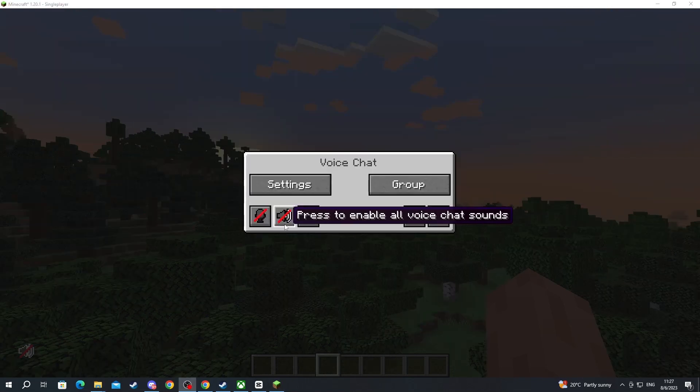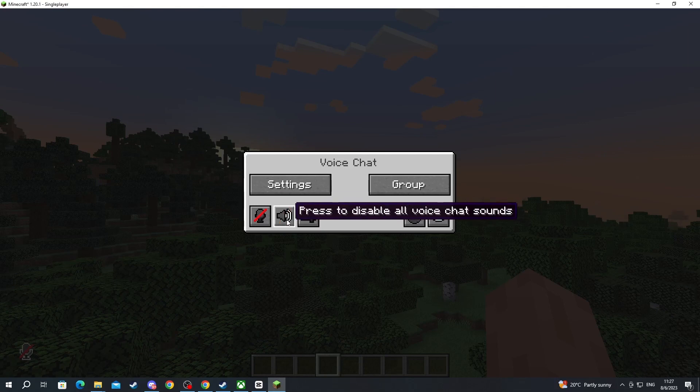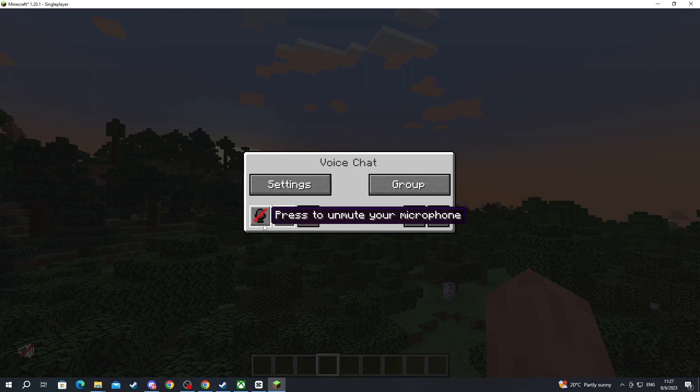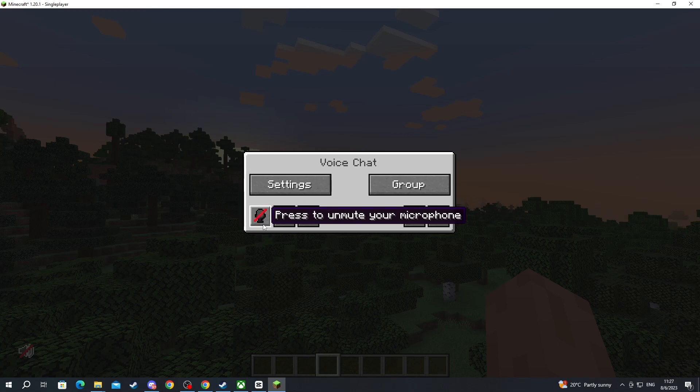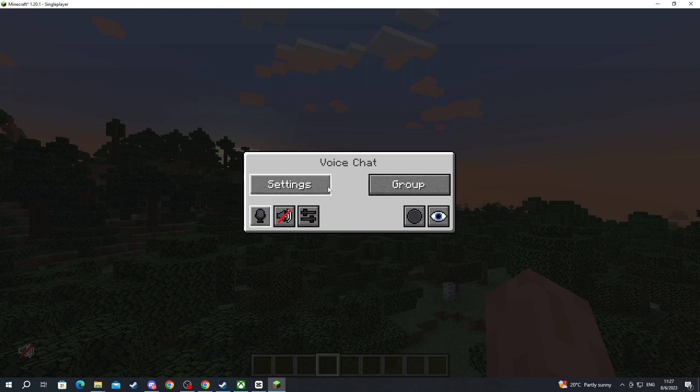Next up we have these buttons right here. This button serves a purpose of you not being able to hear anyone when you press it and it has a red line cross in it. That means that you can't hear anyone. Then we have the microphone mute button. If it's crossed that means that your microphone is deactivated. If it's not that means that your microphone is activated.